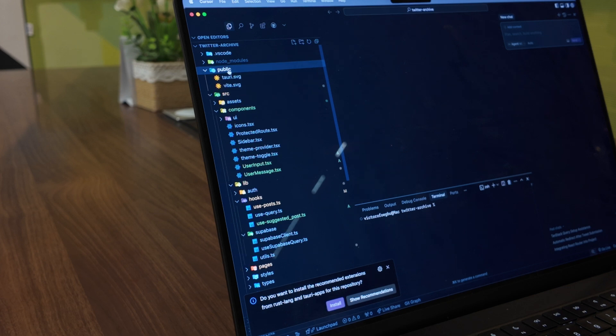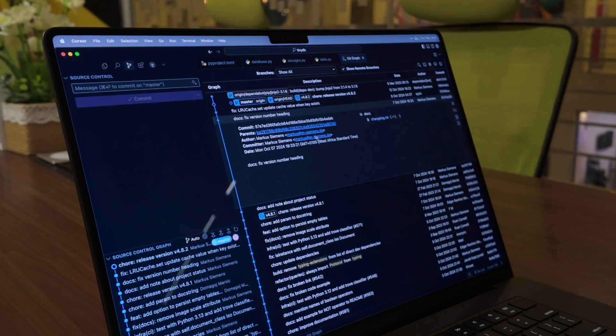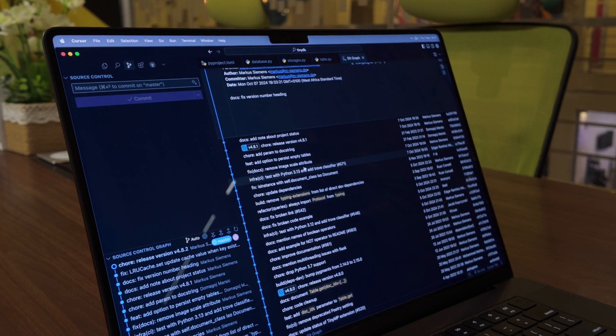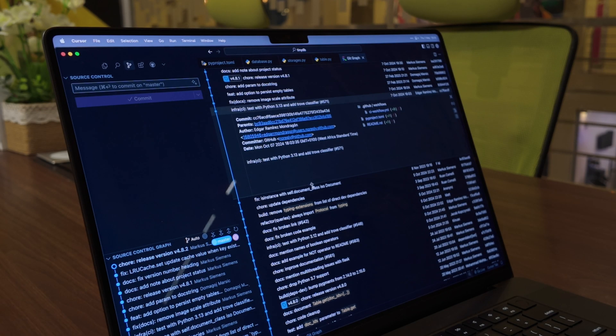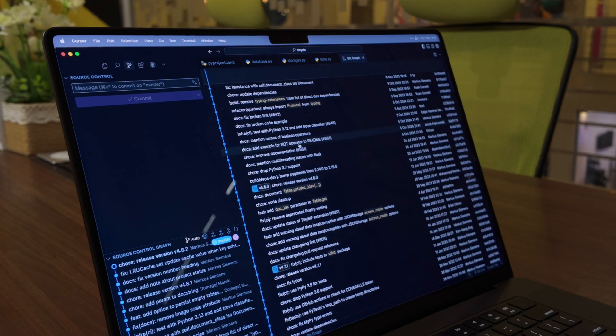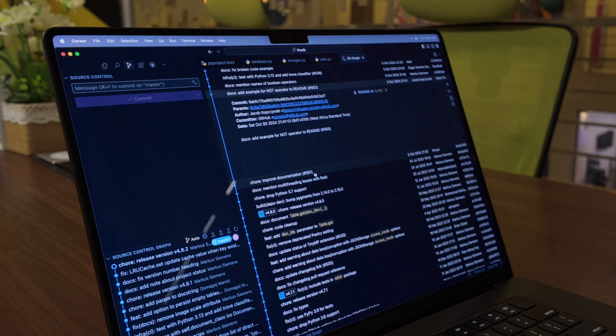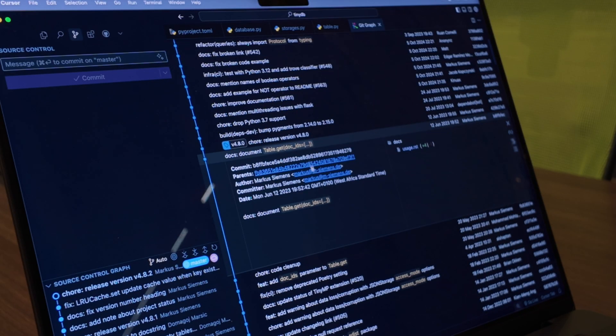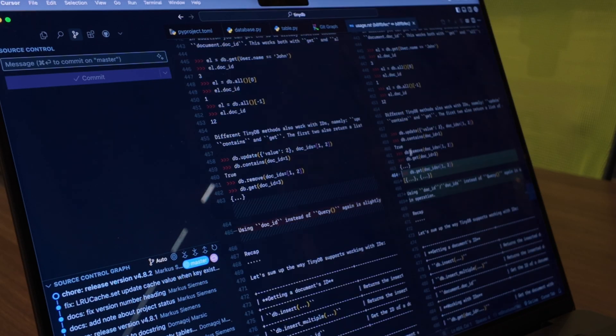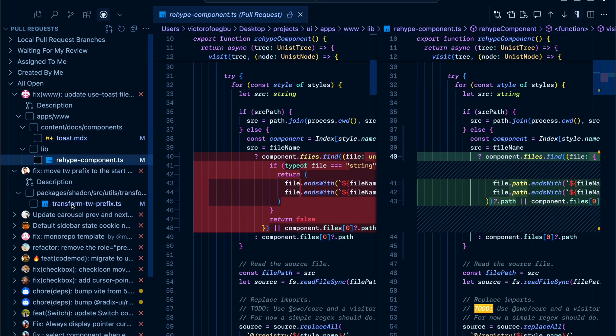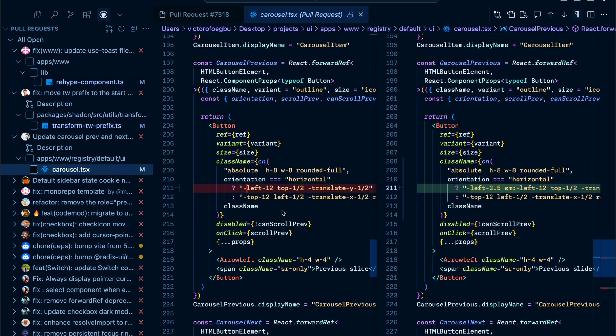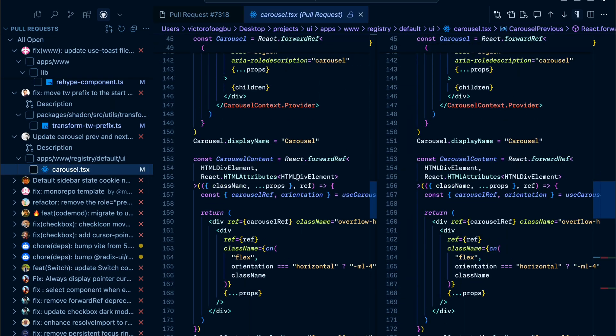Git Graph and GitHub Pull Requests are must-haves for version control. Git Graph gives you this beautiful visualization of your branches and commits, while the Pull Request extension lets you review and manage PRs right from your editor.